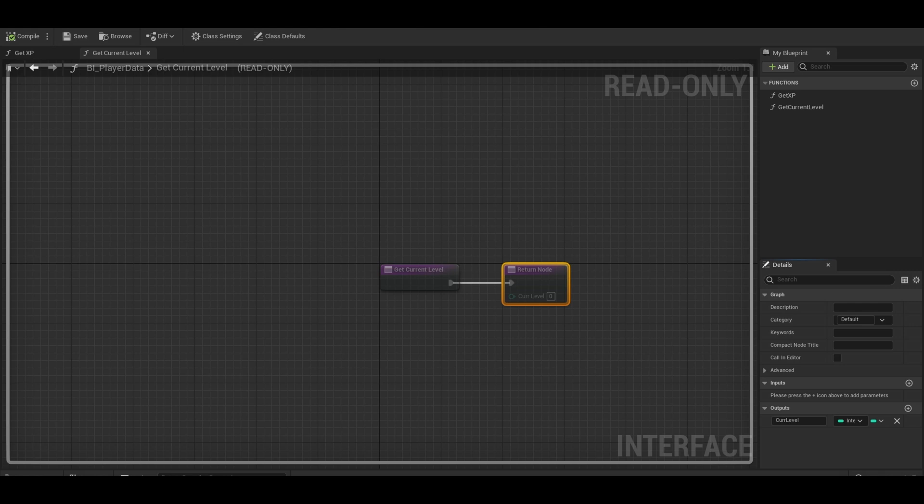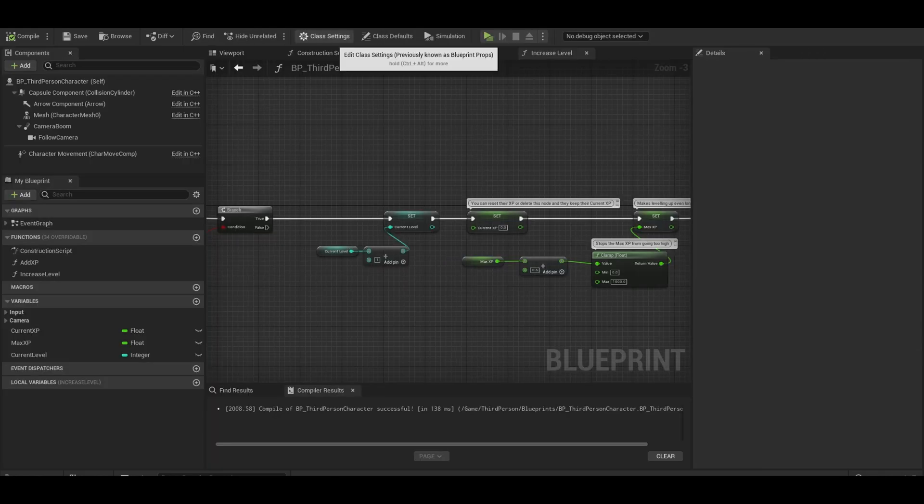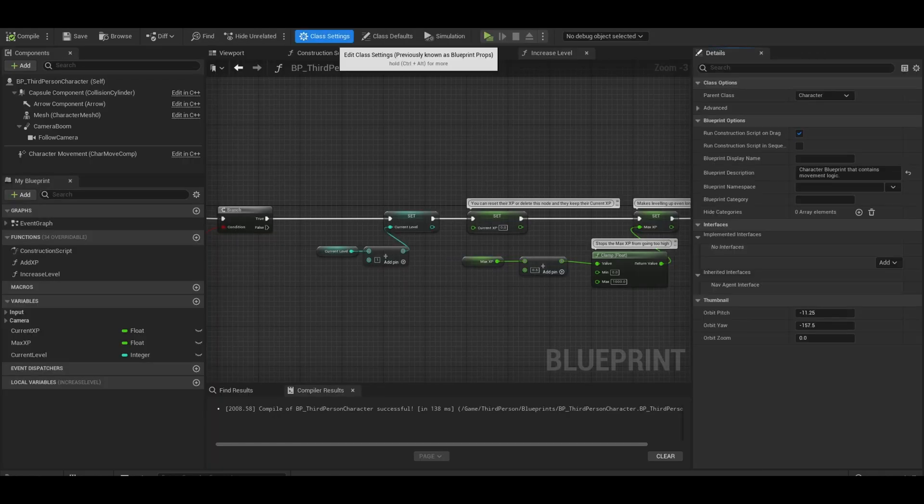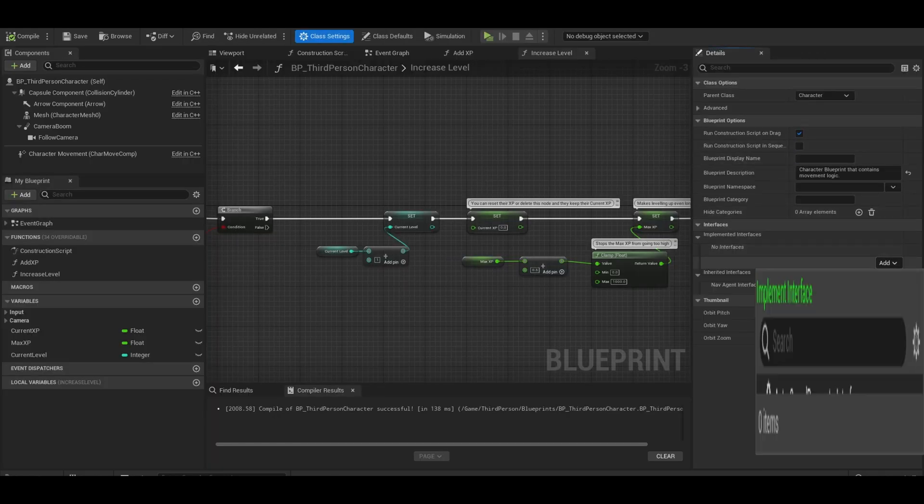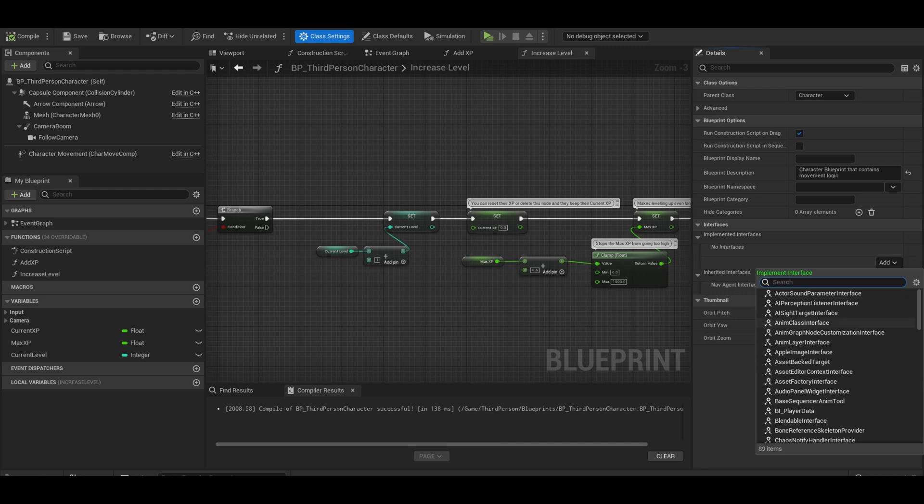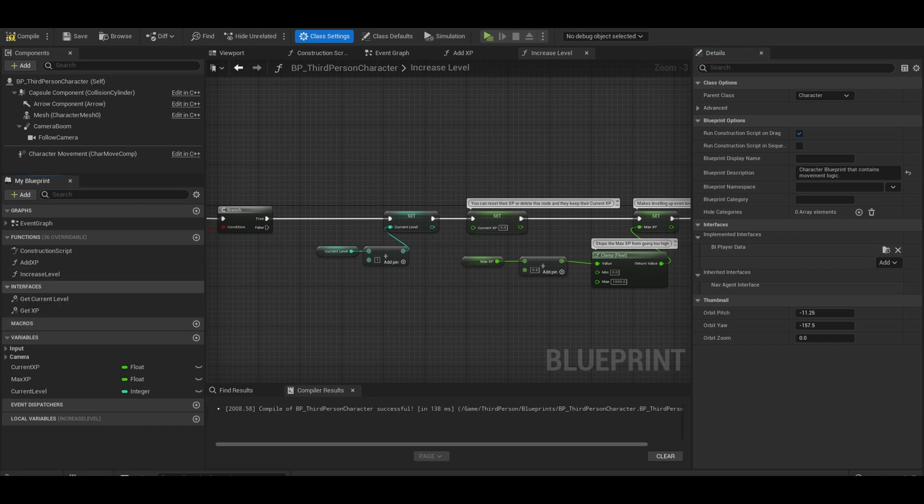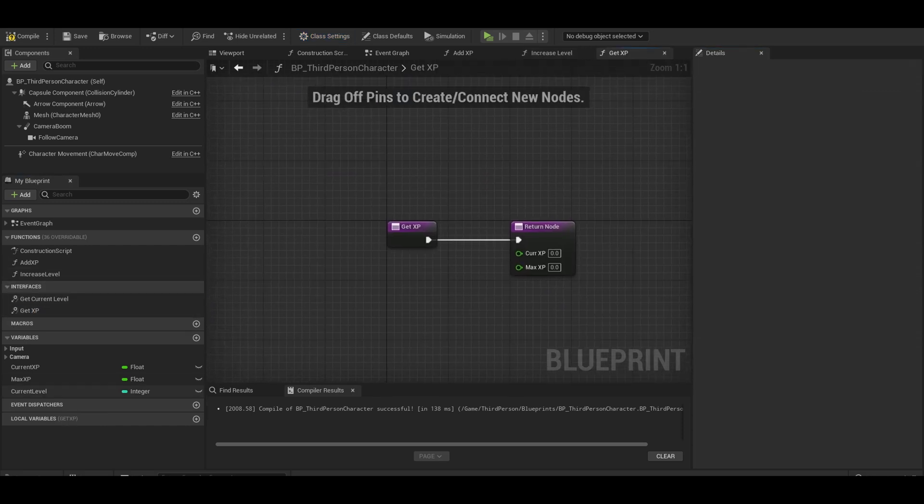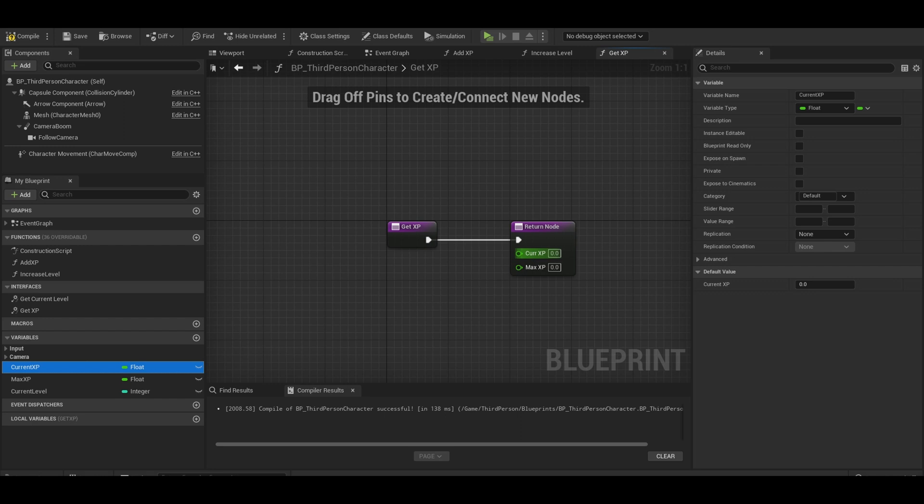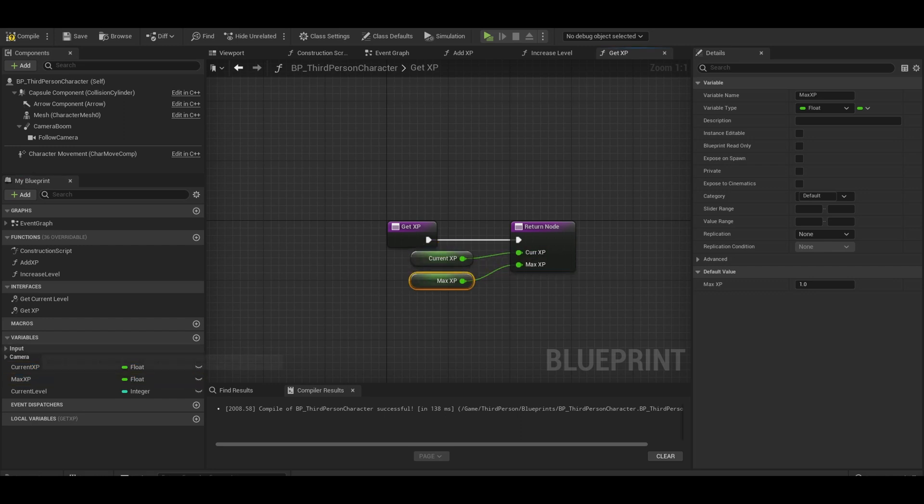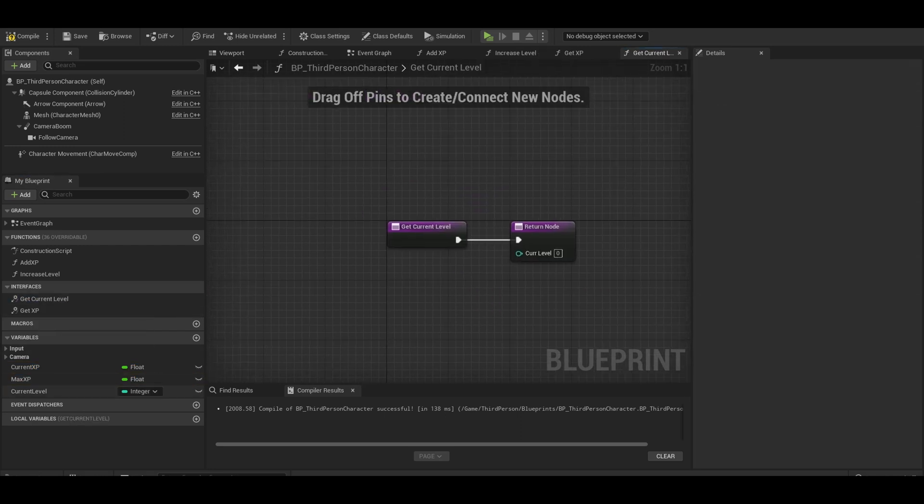compile and then go to your player character. Go to your class settings at that top. Add in an interface at the side. Once you add it, at the left side, there should be your functions. You can now open up get XP and drag in your XP values. Then do the same for current level.